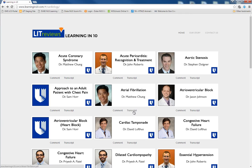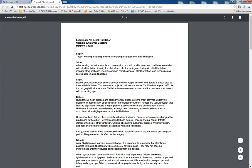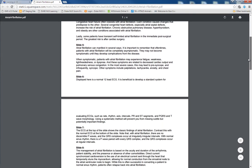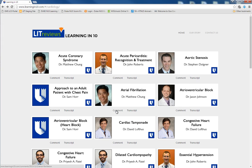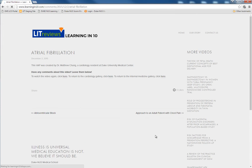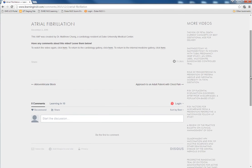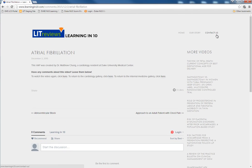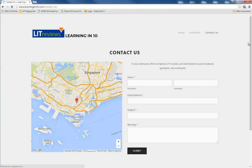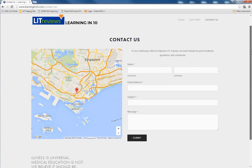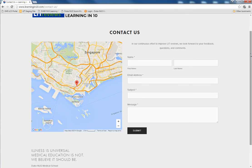Each VAP has a PDF transcript which can be downloaded for easy reading while you watch. Videos also have individual comment pages that can serve as discussion forums for questions related to video content. Feel free to post questions or comments on the Contact Us page. If you are a medical professional who would like to contribute as a VAP author, drop us a note.